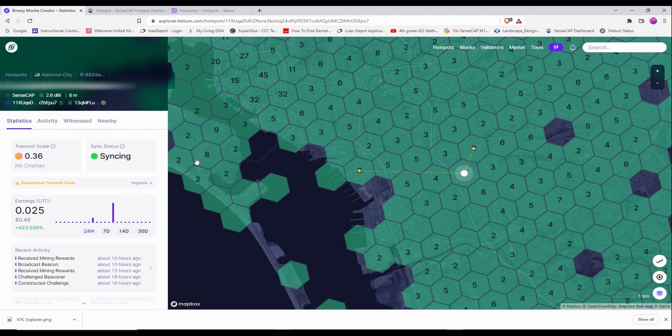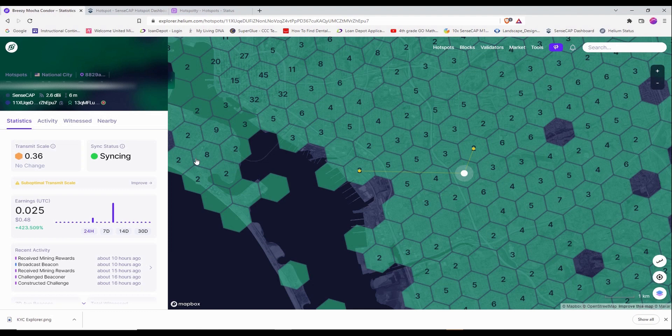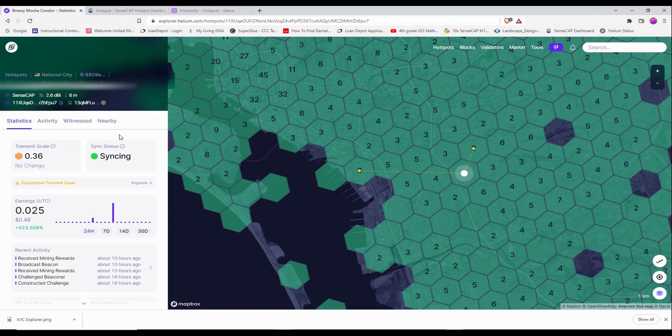But for some reason, the Helium Explorer that everybody goes to every time they want to check their status, it's delayed. So the SenseCap support have actually looked at my setup and they said that everything should be good.